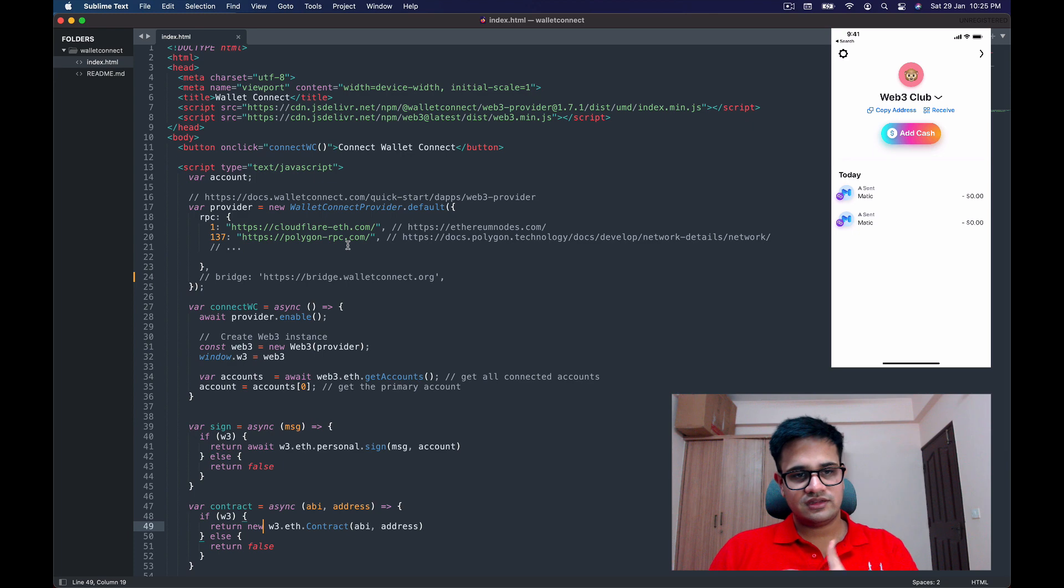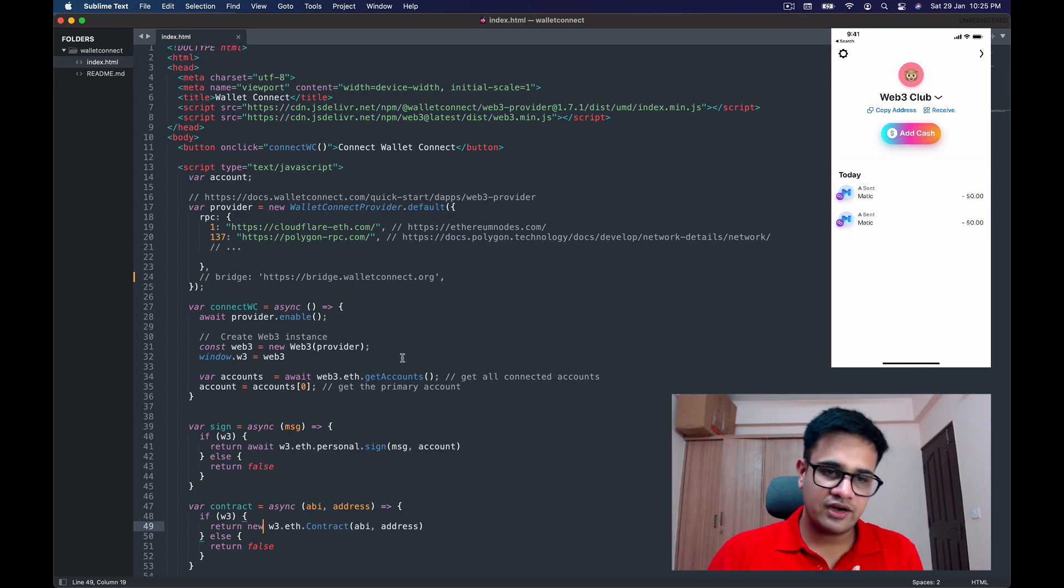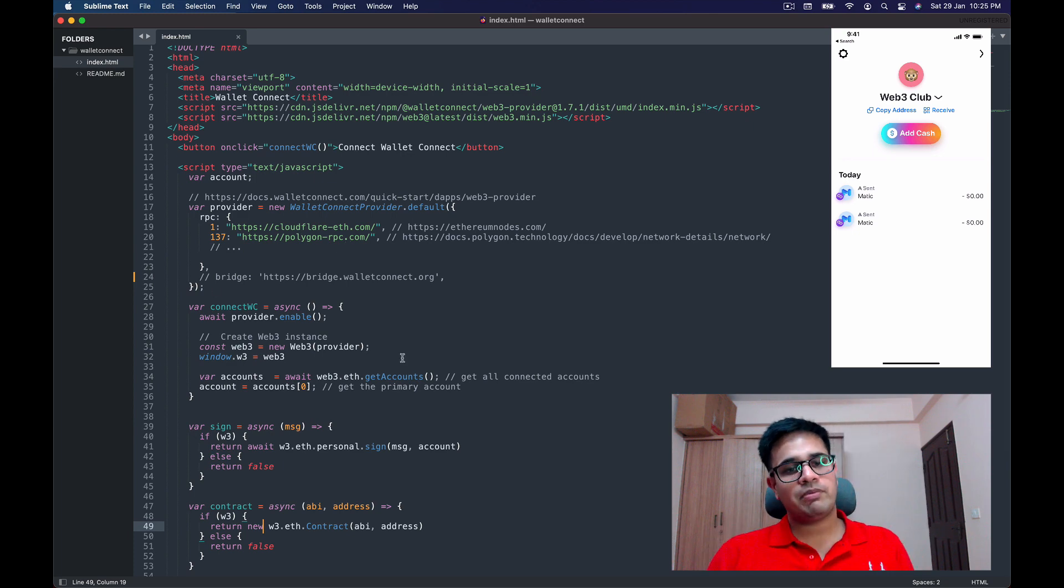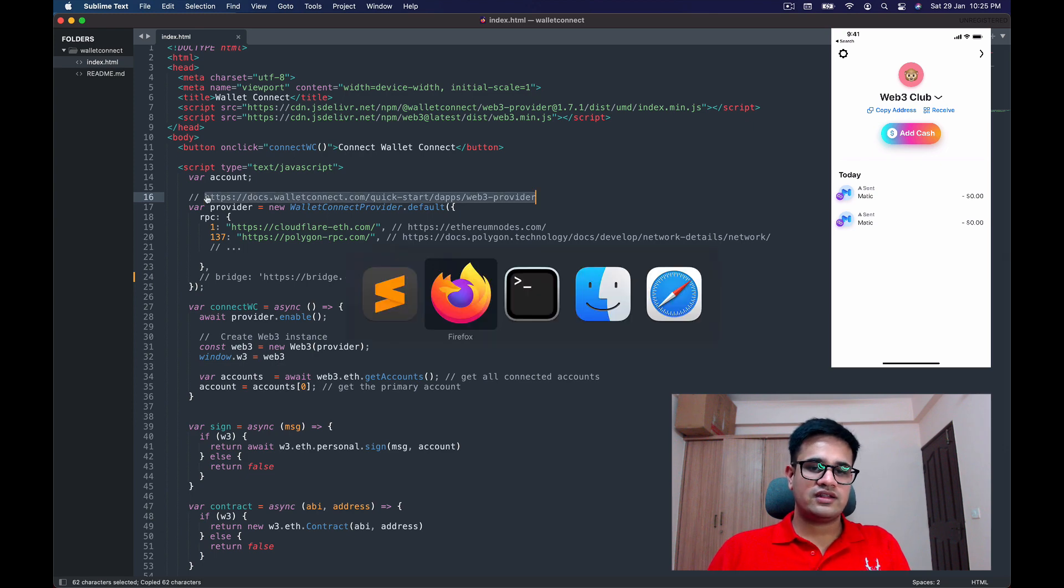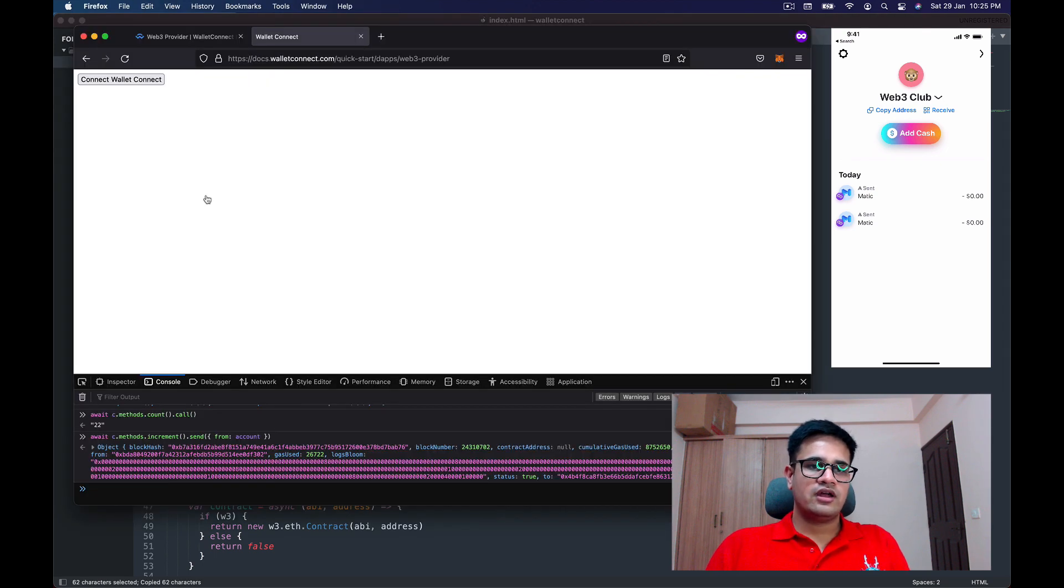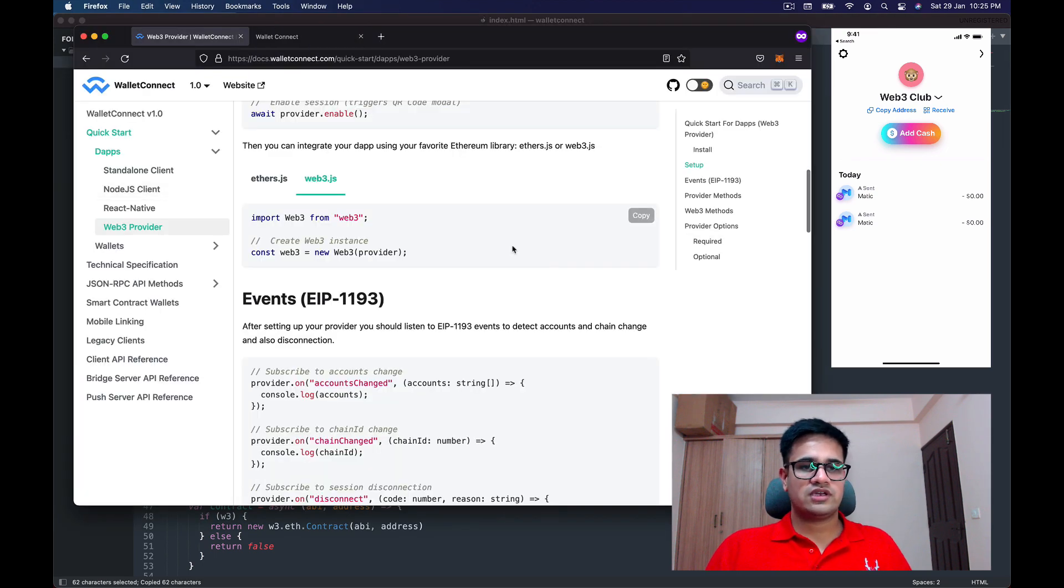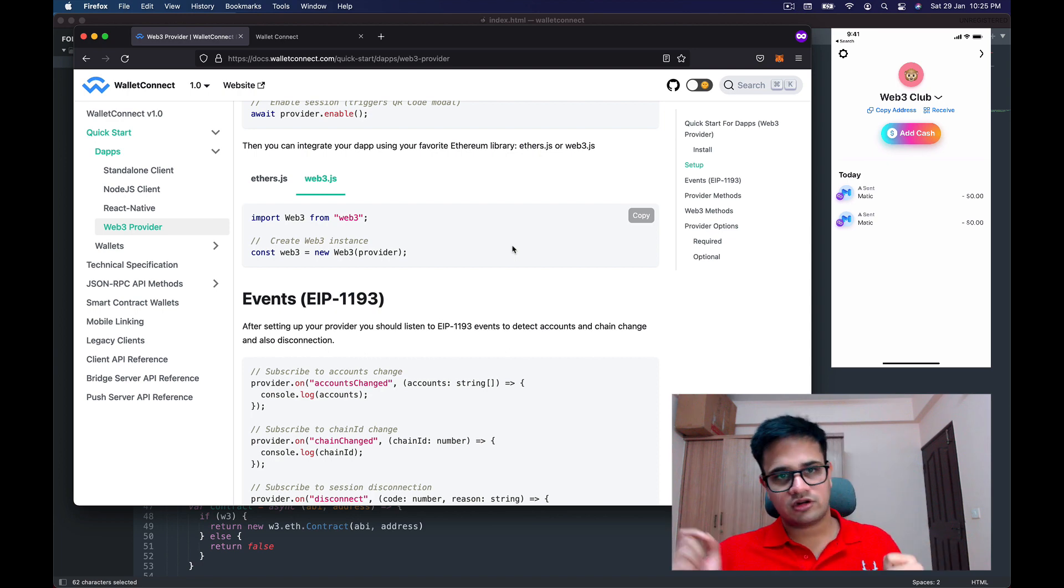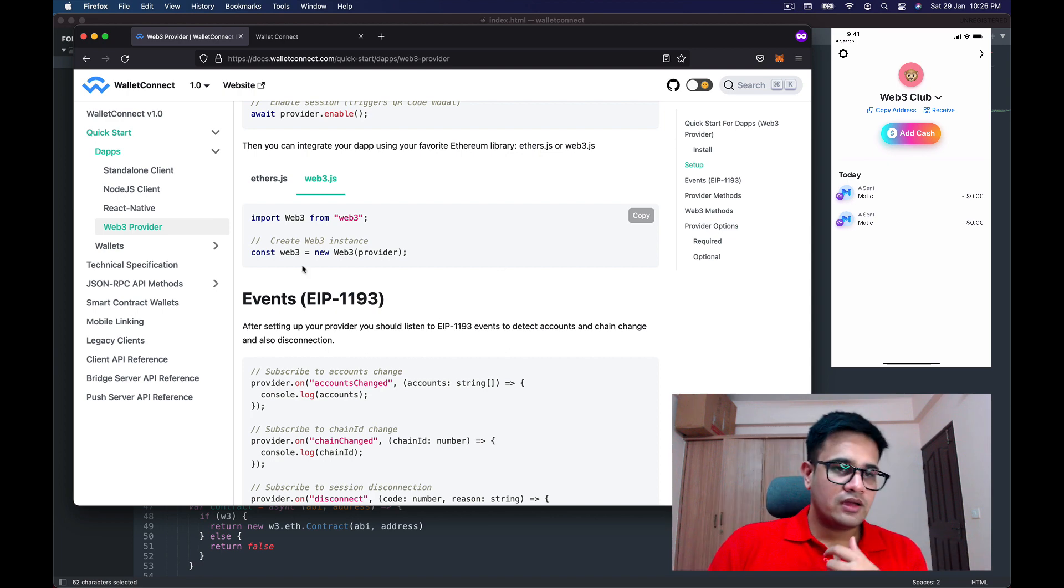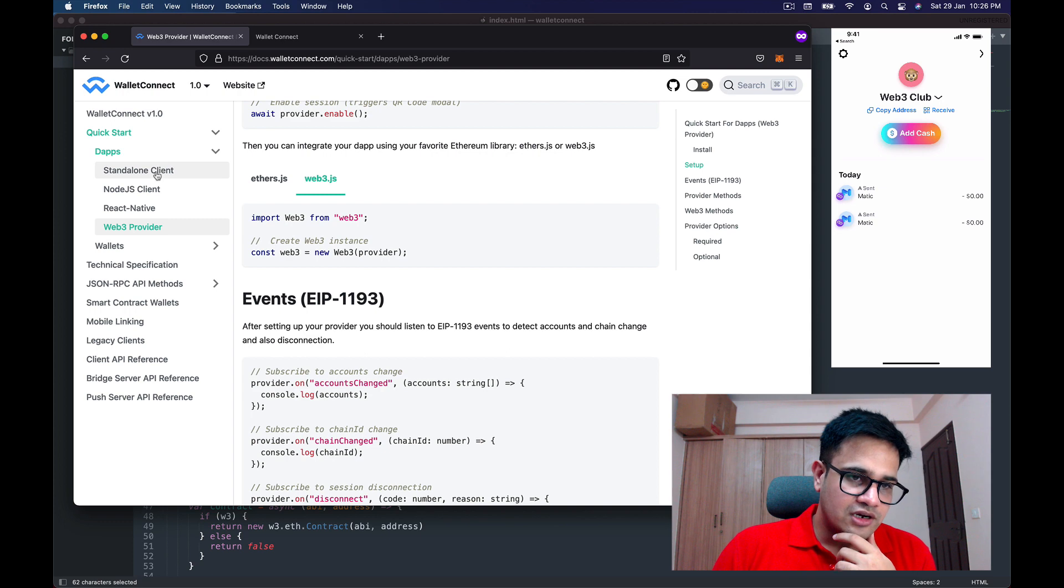There are a bunch of other ways to create the providers, and you can figure that out using documentation for WalletConnect, which is at docs.walletconnect.com/quickstart. In the quick start, you'll have a bunch of ways for the dApps—for the application that you're building—to connect using WalletConnect.